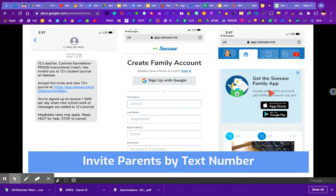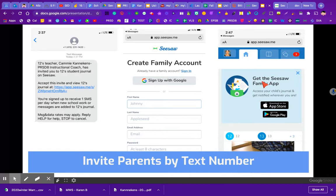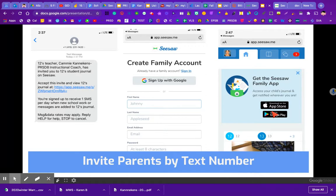Once they have the app installed, they can set the frequency — they can choose to get a notification every time you post something, once a day, or once a week. If they have other children, all children will show up in the same family app. If their children are in two different schools, which is often the case with a hockey academy set up as a separate school alongside their regular school, both accounts will appear in the same family app as long as they've used the same email.